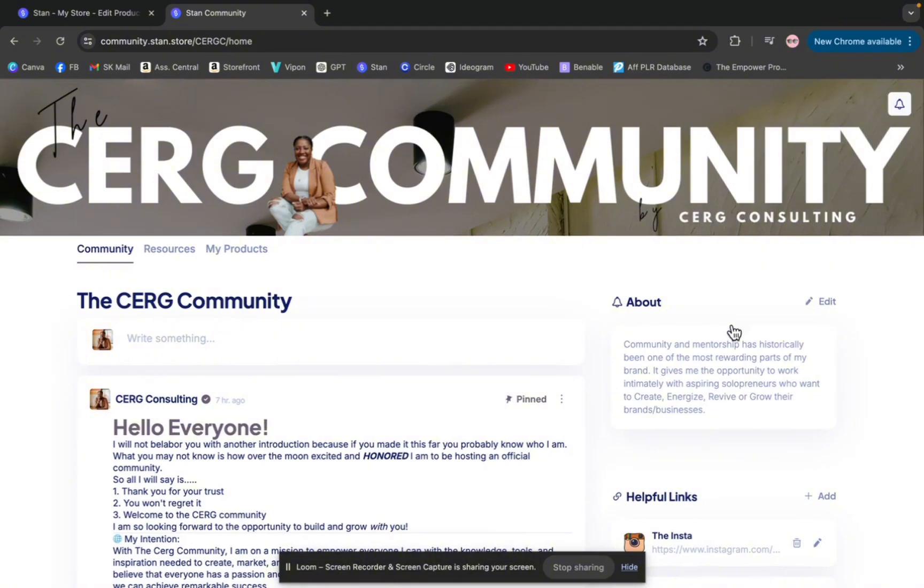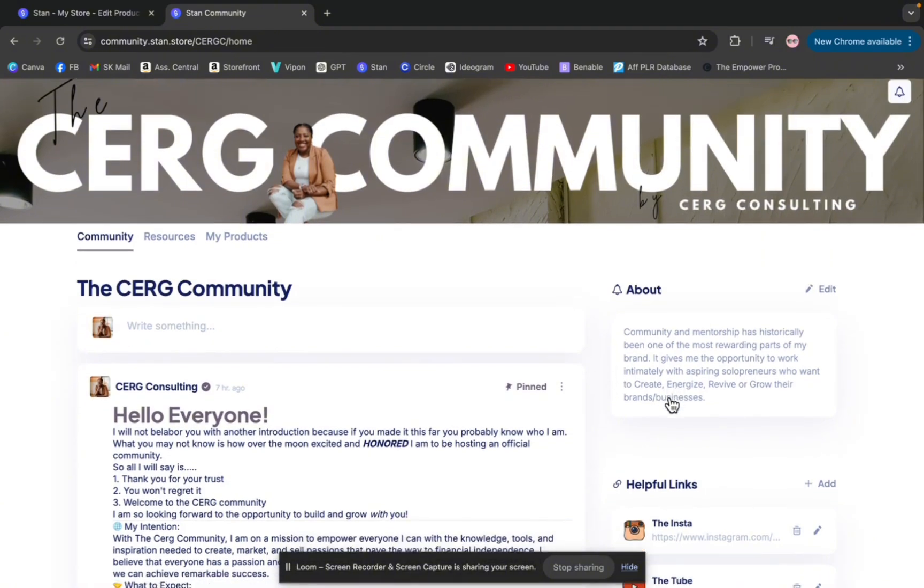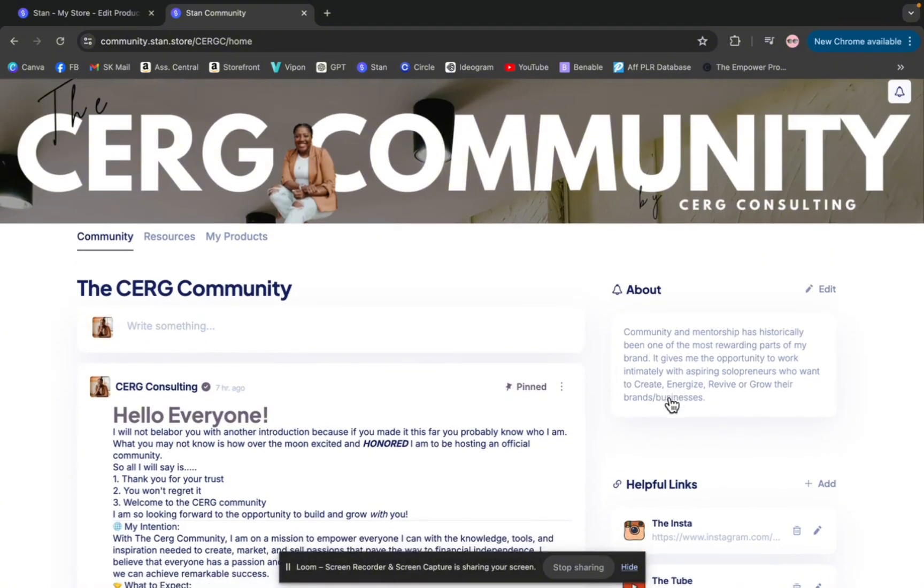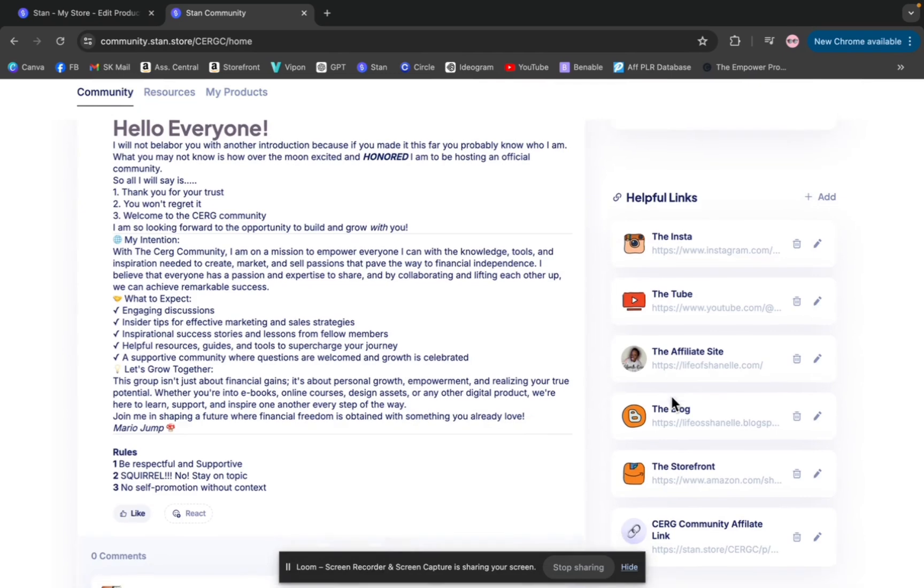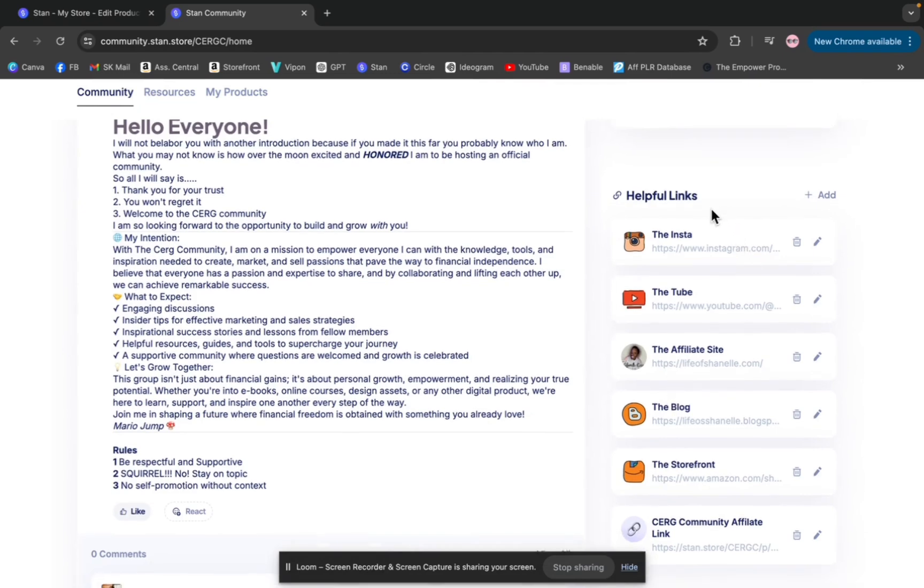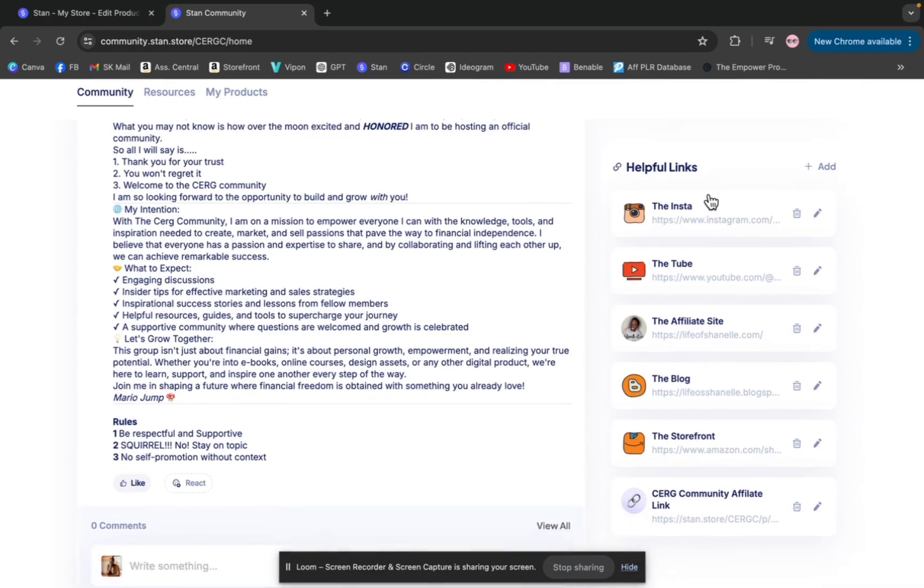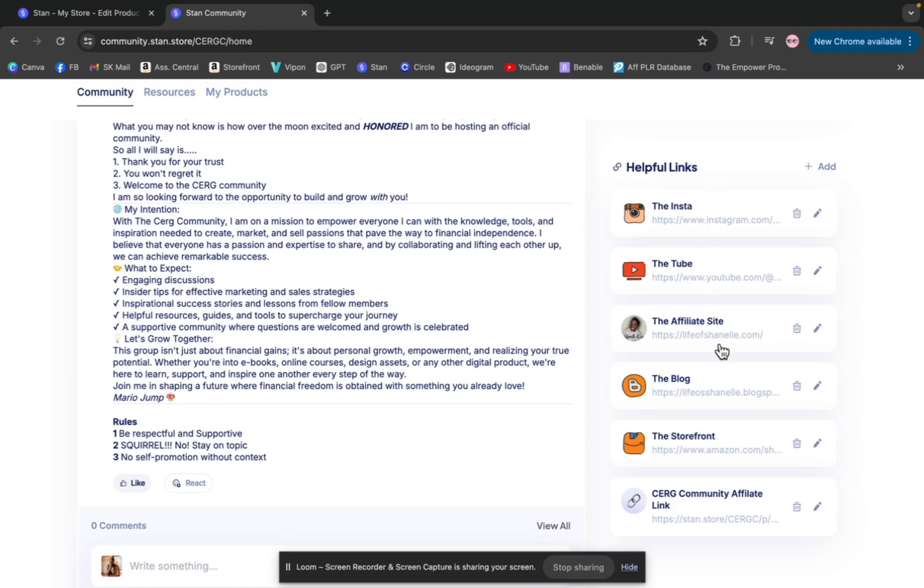On the side panel, you have an about section. So you can tell people what your community is about, just give a brief overview. And then you have the ability to put a lot of links. And I love this because all in one spot, you can put helpful links for your community members, you can change these links out and let them know. On the side, I have my socials.